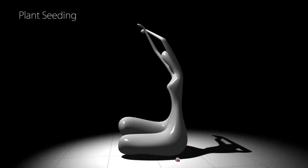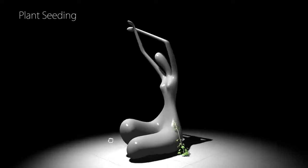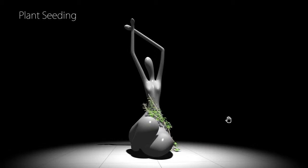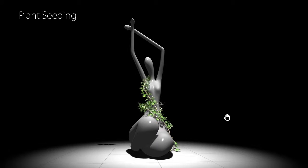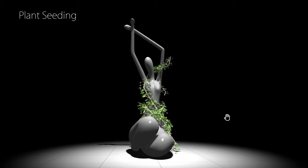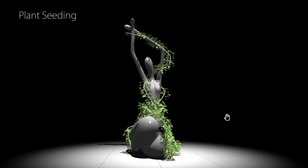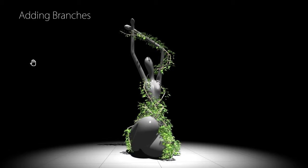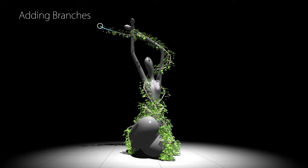The user initiates growth of a new plant by placing a seed point anywhere in the scene. The system detects the seed and immediately starts to grow a new plant that dynamically adapts to nearby support structures. Each plant can be modified at any time while it is still being restricted by biological and physical constraints.